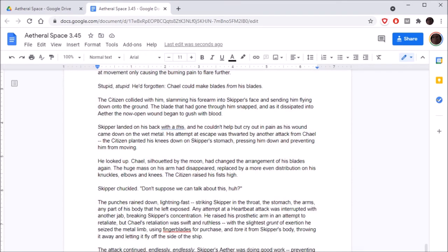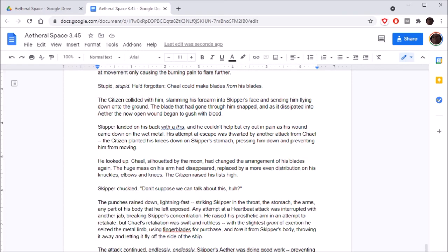It held him in place, any attempt at movement only causing the burning pain to flare further. Wait, where'd he get impaled at? Through his backside? Are we operating on anime bodies or real-life bodies? This is holding him in place, not insta-kill. Okay. I was gonna say, a wound like that would usually kill someone because it would sever their spine. No, not through his spine, like, through the side of his chest. Oh, okay.